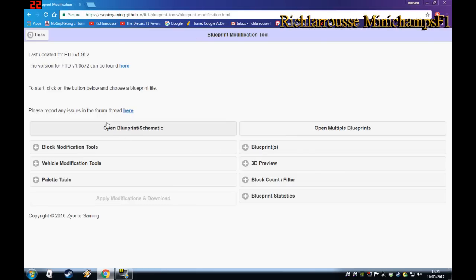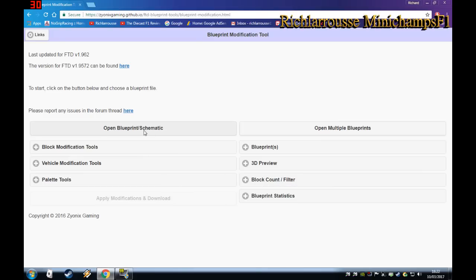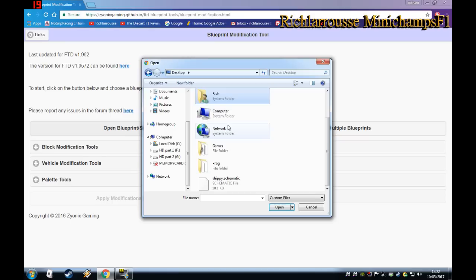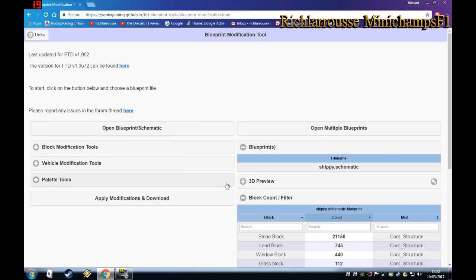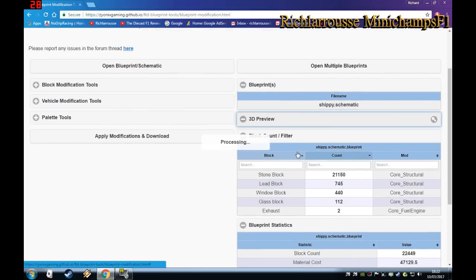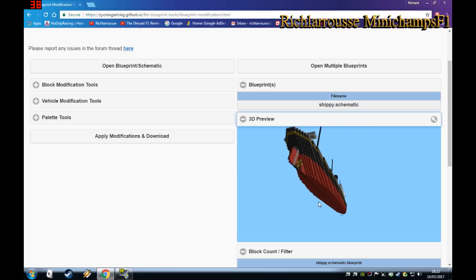Here is the website where you load up the schematic. Once the ship has been converted, you can keep re-uploading the blueprint because it will convert it to a blueprint. We'll go to Open Blueprint Schematic, go to the desktop, find the Shippy schematic, open it, and do a 3D preview — and there's the ship.